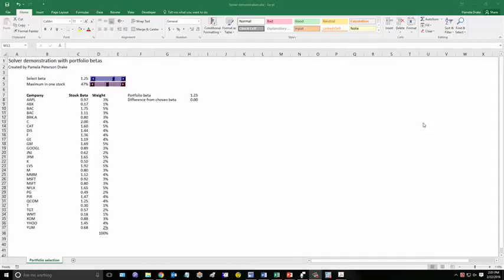In this case, we let the user select the beta using an active scroll. And then we let the user also choose the maximum invested in any given stock. So that provides a constraint. And that's often the case in portfolio analysis, that you cannot have more than a certain percentage invested in a given stock.